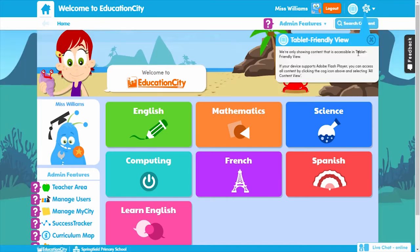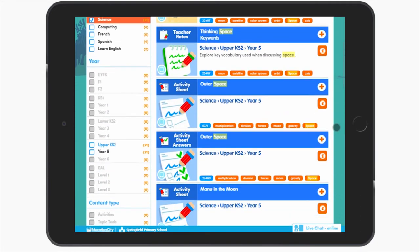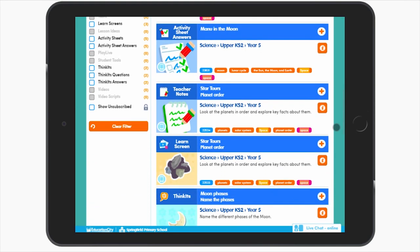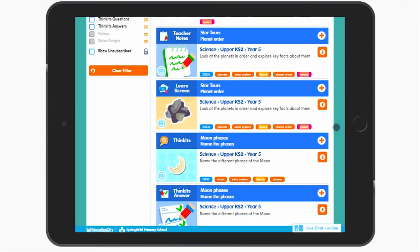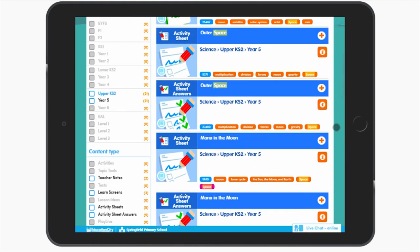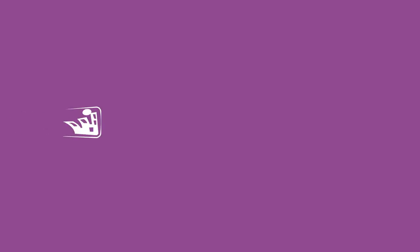This is handy if you're planning or setting work you know students will be completing on a certain device. The device detection is super helpful for your teaching. Not only can you find content that works on your device quickly and efficiently, but it also means you can find tablet-friendly content quickly too, which is perfect if you're using a tablet as a class.